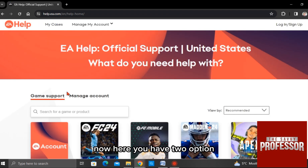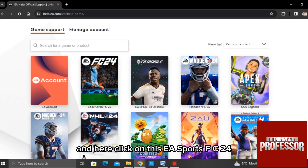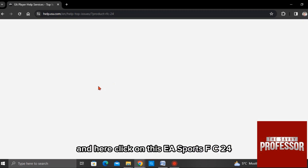Now here you have two options. Click on game support and here click on EA Sports FC 24.